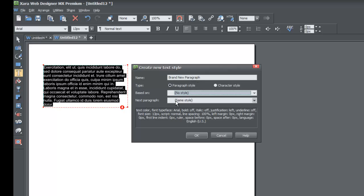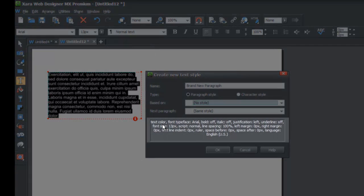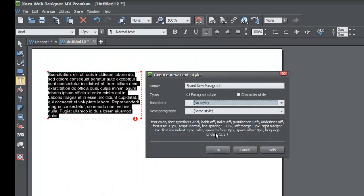In this case we're going to leave 'Based On' set to no style, meaning it only takes on the appearance we define for our current style called 'Brand New Paragraph'. For the next paragraph option, we're going to leave it set to the same style because we want the next paragraph we create to match the current one. The dialog also shows a list of attributes like text color, font typeface, Arial, bold off, italic off, and language set to English US.